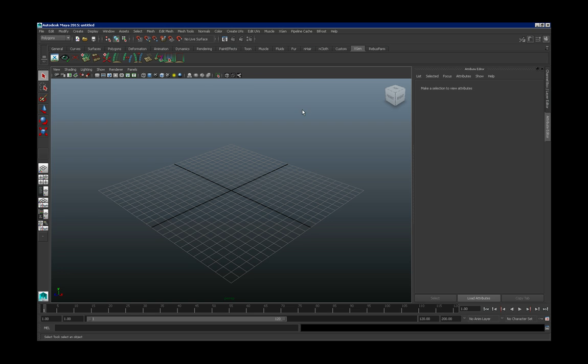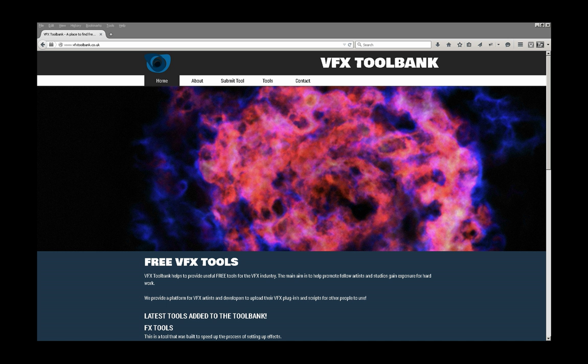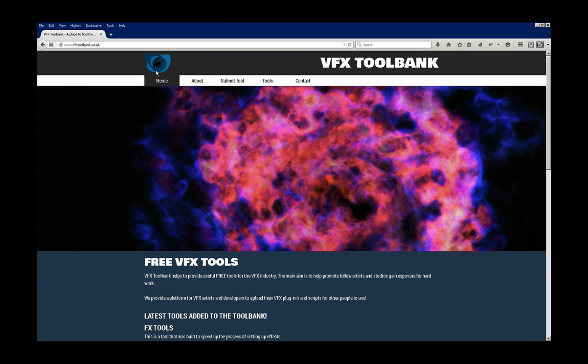Okay, hello. This is just a quick tutorial to show you how you can install FX Tools for Maya. You can see that the menu's not there currently, so if you open up a browser...